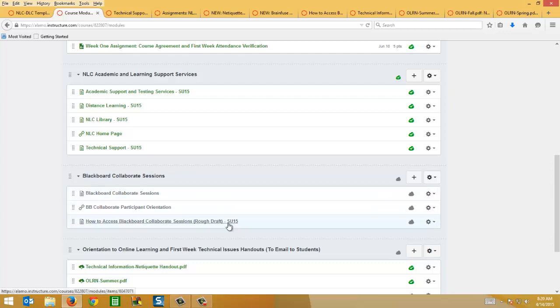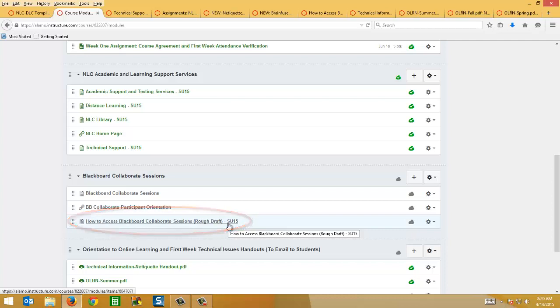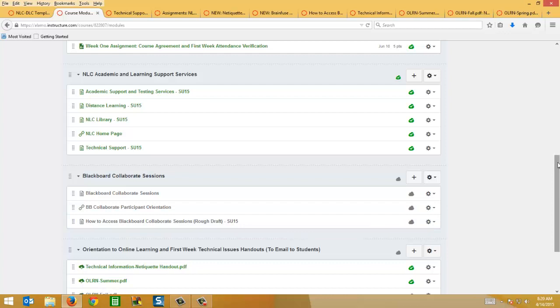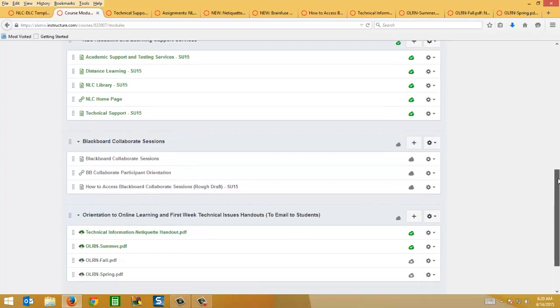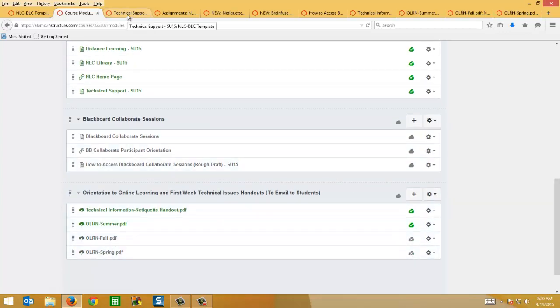For the Blackboard Collaborate sessions, again that's optional, but we did update some steps on this page because students are now required to download and install a launcher to run the Collaborate sessions. And then I have a few new handouts here which I'll detail in a second.